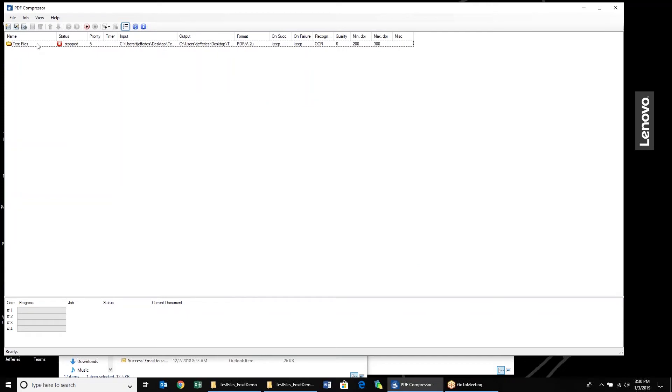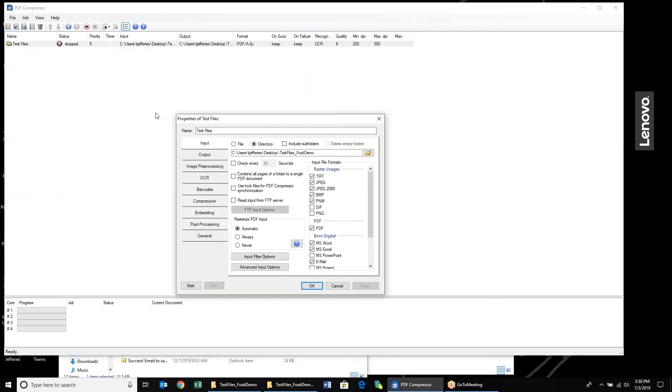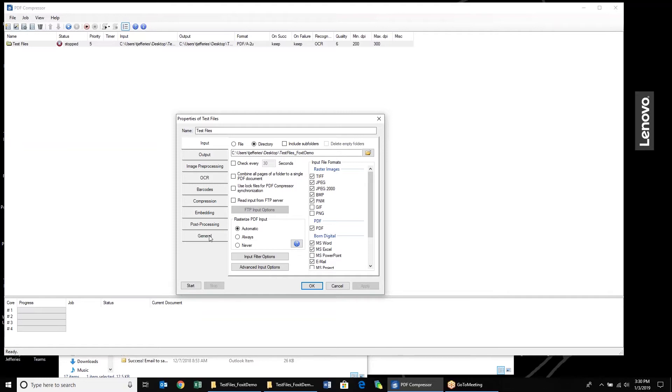I set up this folder before, and it's a very simple job. I just named it Test Files, and you can see here, these are the settings that we're going to go through. It's very similar to the left nav bar in version 6.5 and 6.6 of PDF Compressor.